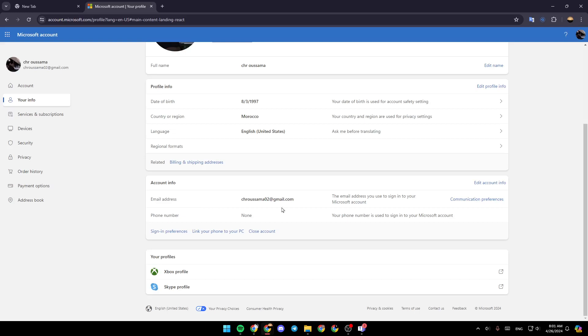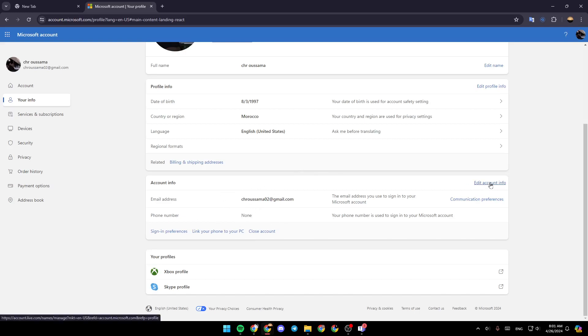So here you're going to find your email address and also your phone number. So if you want to add a phone number or to change your current phone number, all you need to do is click on edit account info.